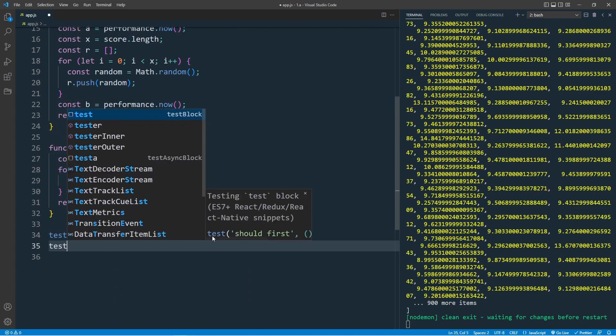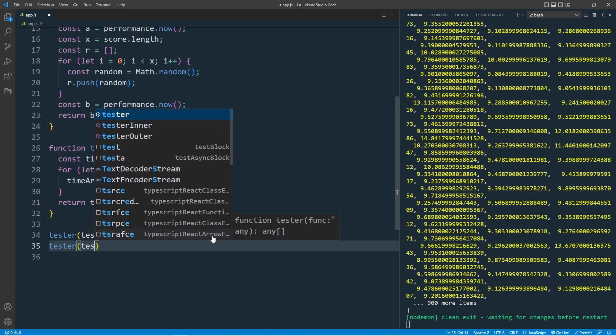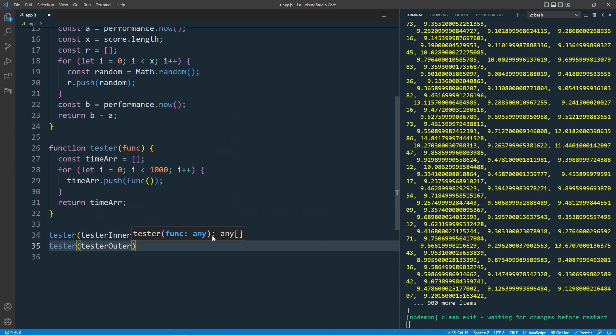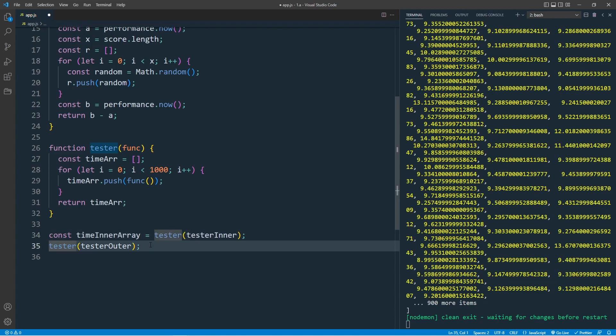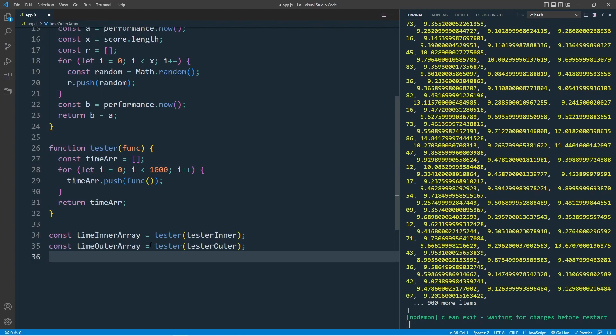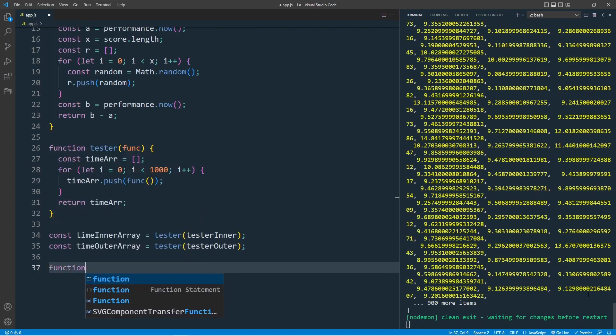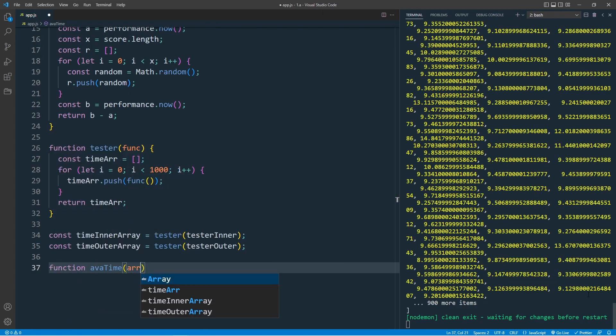And tester with the arguments testerOuter. Save this in a variable, const timeInnerArray equal to, const timeOuterArray. Now let's create another function. Function averageTime, which takes this array, the 1000 elements, which will return one single number, which is the average.